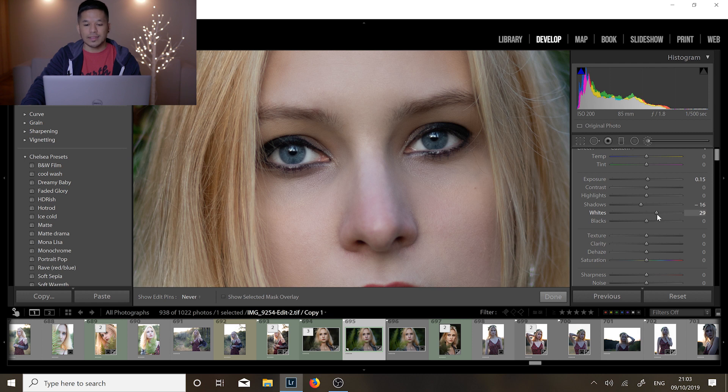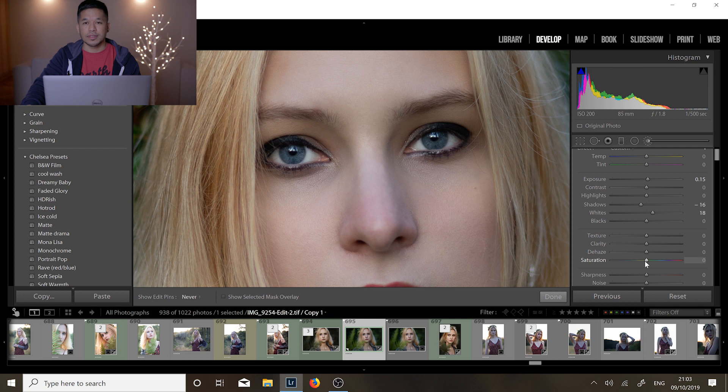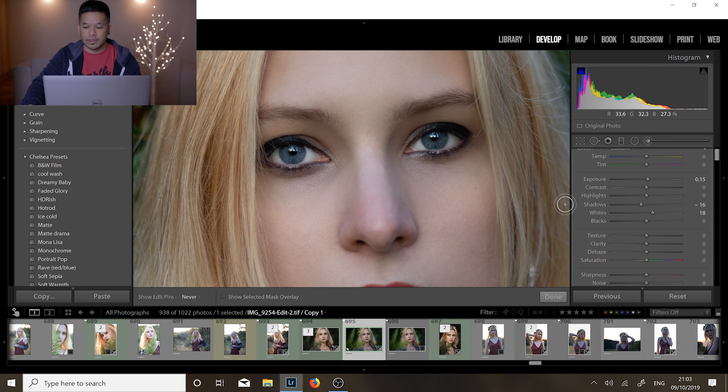...makes the whites of her eyes go a little bit crazy so I think just a little bit around about 18 looks good to me. And the last thing I would do is I would bring the saturation up. So this is how punchy the colors are. So in this case we have these lovely blue eyes, we're gonna make this a little bit more punchy, bring those blues up a bit.